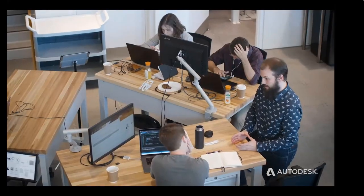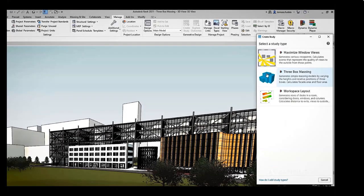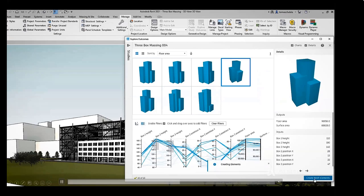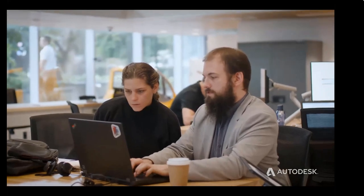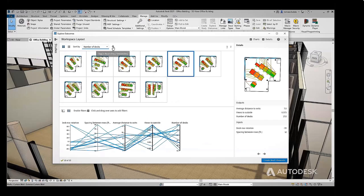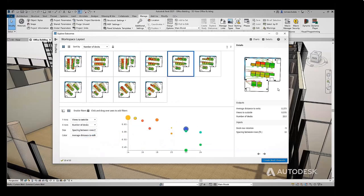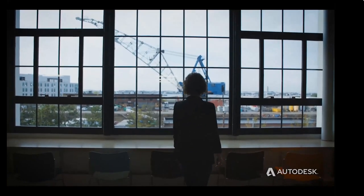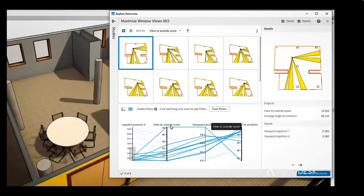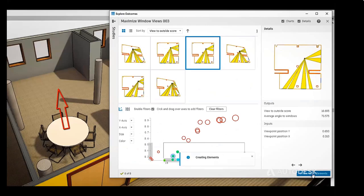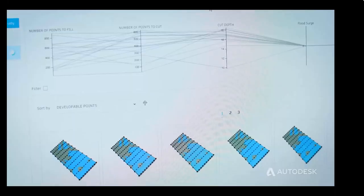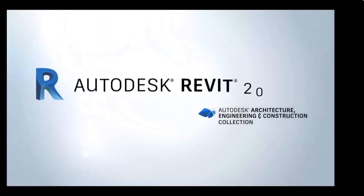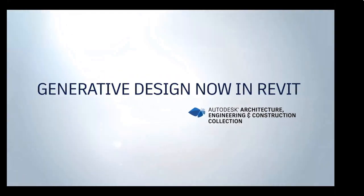For example, maybe your client wants to expand their building with a new wing — you need to optimize rentable space while minimizing cost. Or maybe you're designing a new office and need to maximize the number of desks but minimize the distance to exits. Generative design can help you quickly create options based on your most important metrics like desk count and aisle width. If your client wants tenants to have great window views from inside the office, generative design can help identify the best spot to place furniture. With generative design in Revit, you have the power to bring outcome-based decision making to your design studies.